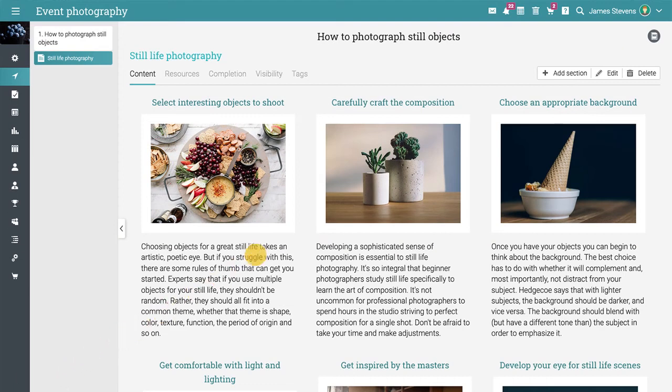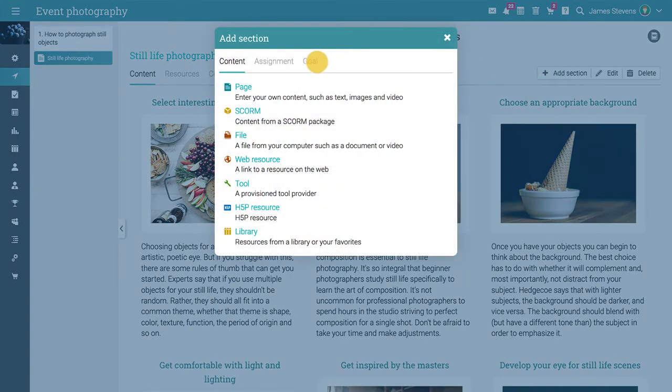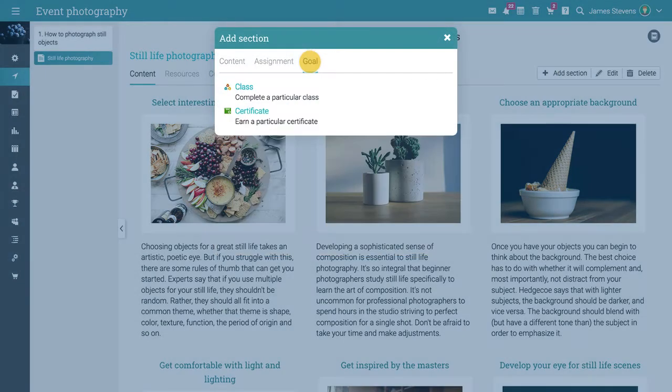When you add sections to lessons, you will see the goals area where you can select class and certificate goals as sections.